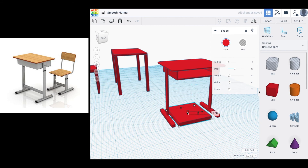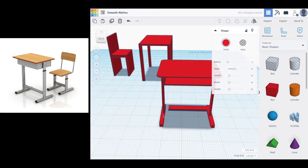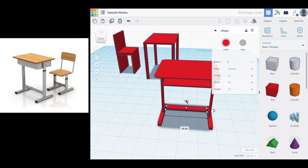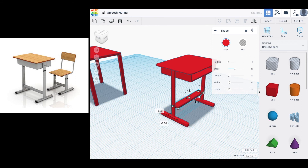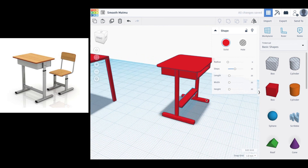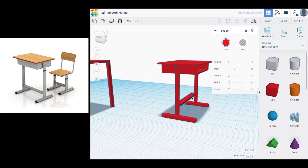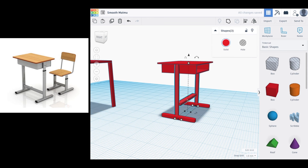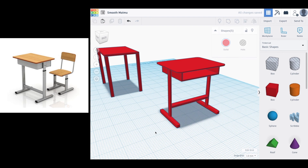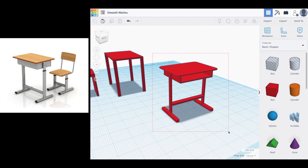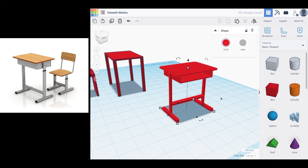Last but not least is the crossbar between the legs. Place an object, drag it to the correct width so it goes all the way across both sides, lift it up into position, and make final adjustments as needed. Use the align tools — select all objects that need aligning and use the center-align to snap them together. Group everything and the desk design is complete.